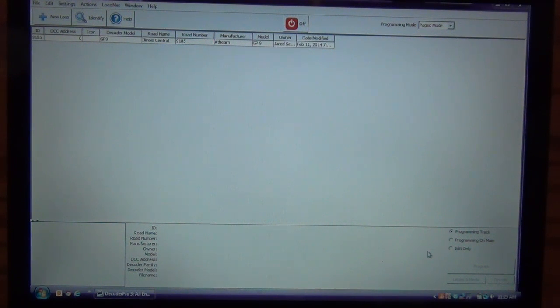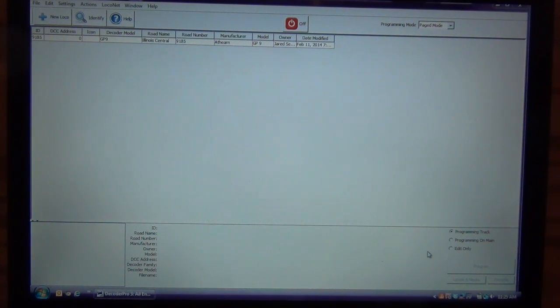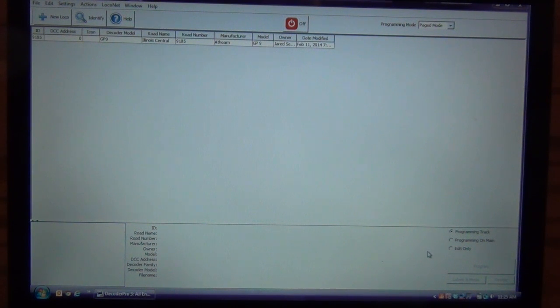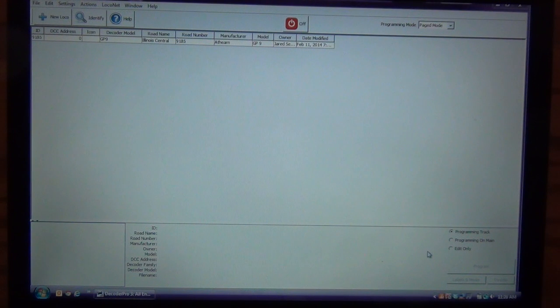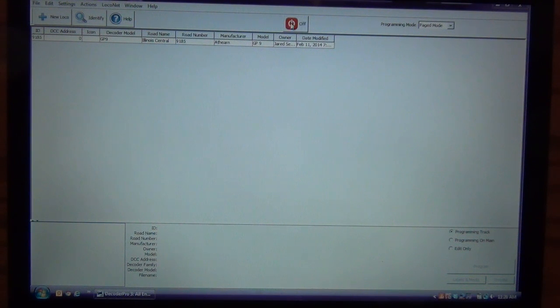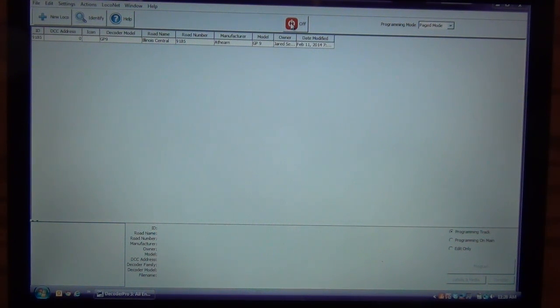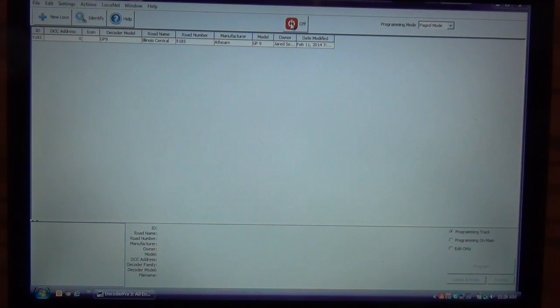So I already have this loaded, I'm using the Decoder Pro 3 program and when it gets to this screen, really again, right out of the box, right after you download this, you can do some pretty neat things with it right away. The first thing you can do is obviously you can turn on the track power and there's this big power button up here and you'll hear, I'm going to click this on, it's going to turn the power onto my layout and you'll hear the locomotive go through its startup sequence.